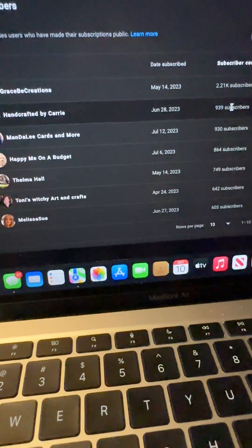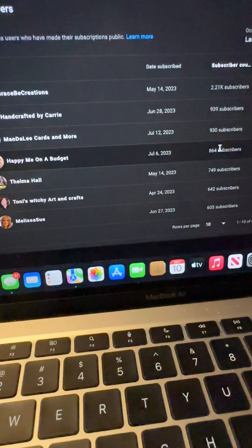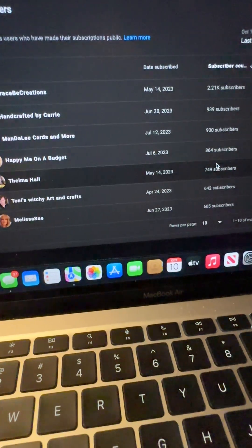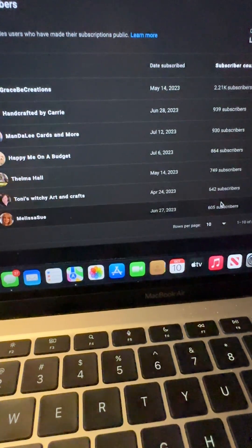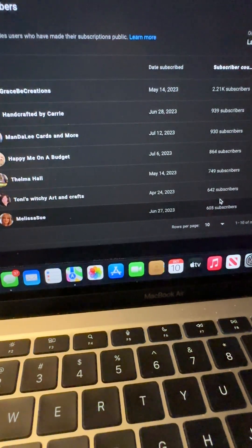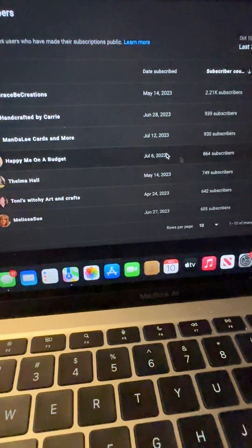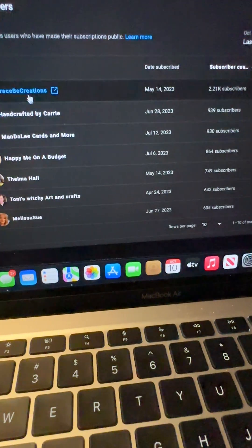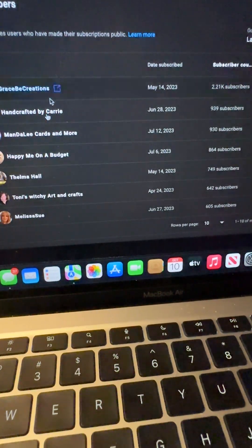The list tells me the date they subscribed, how many subscribers they have, and also their channel name.